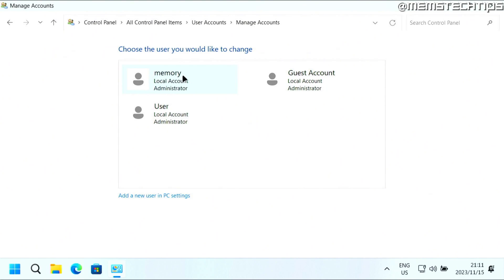Now memory is my main account, and then I also have a guest account and another account called user. So I'm going to show you how to remove both of these. Let's start by removing the guest account. You just click on it.